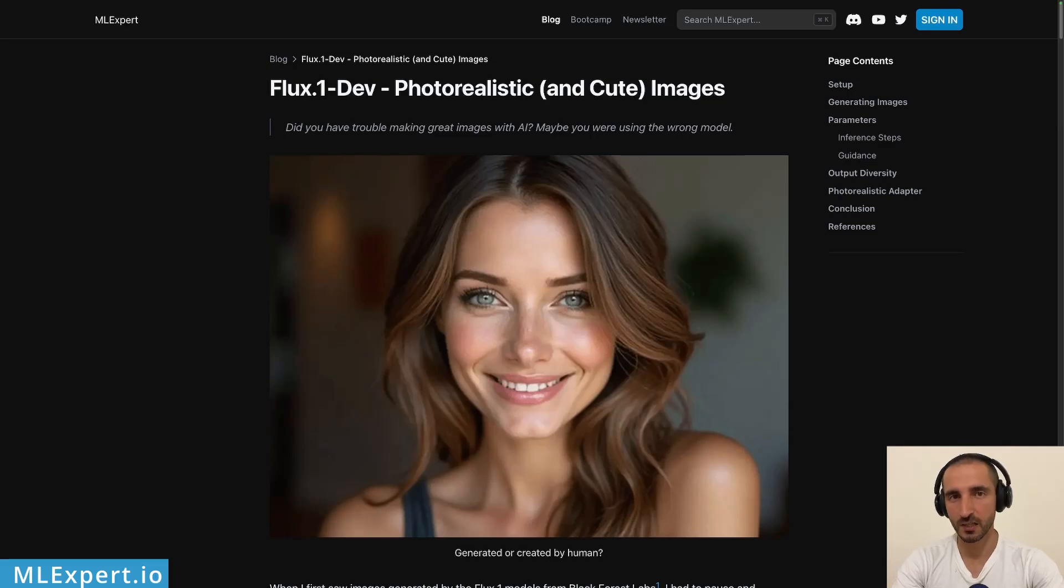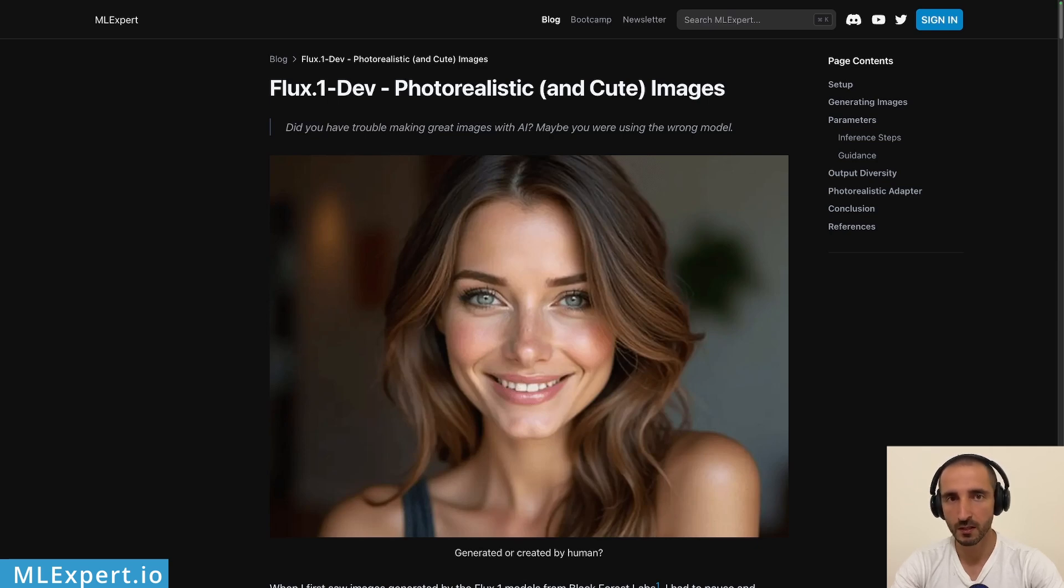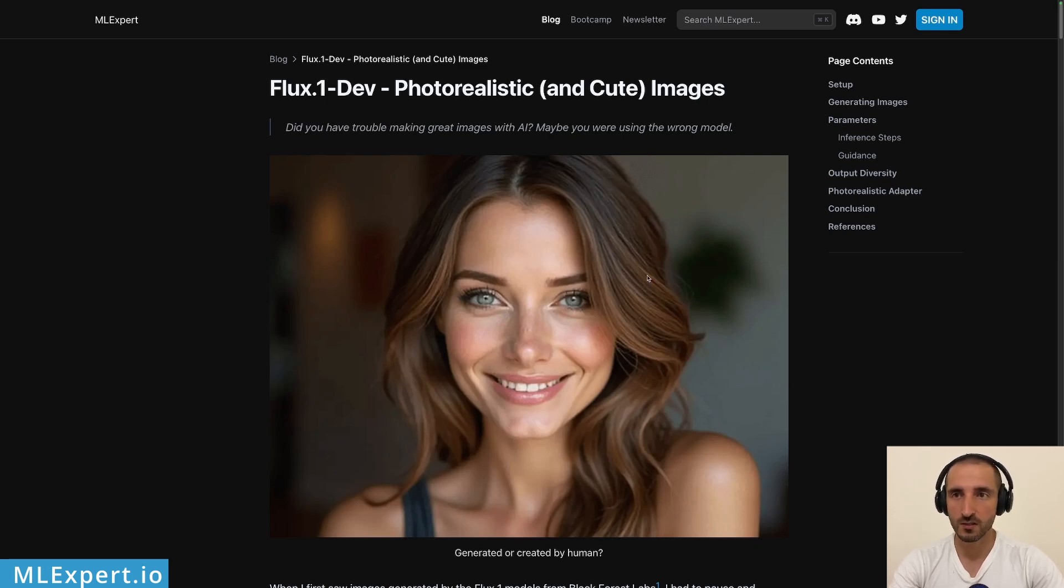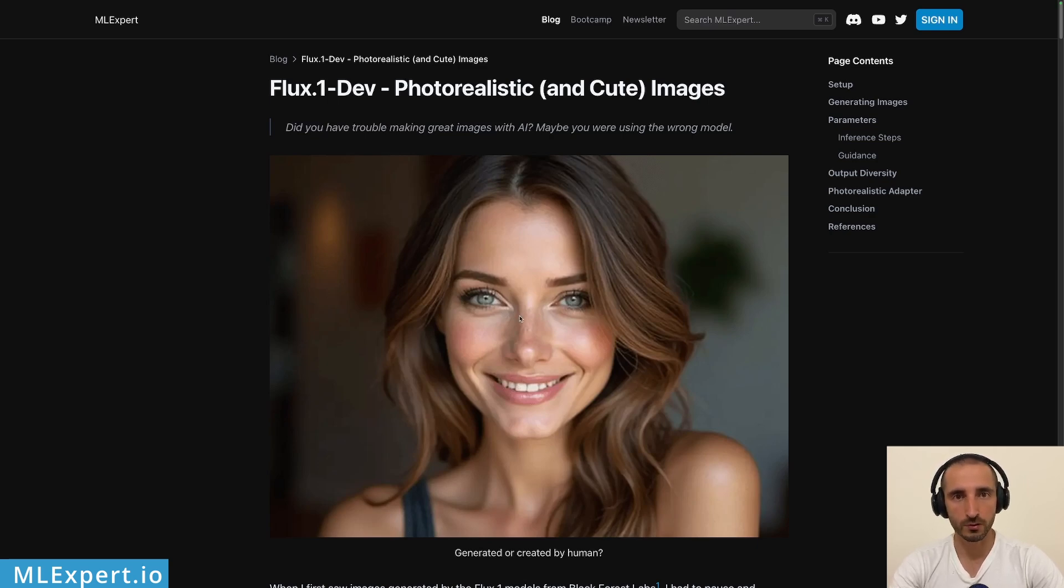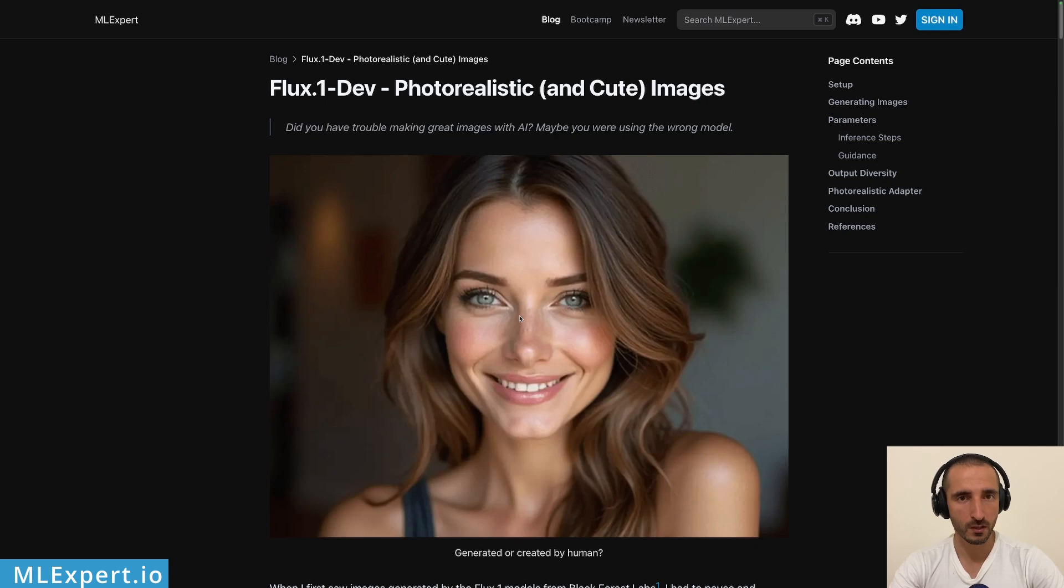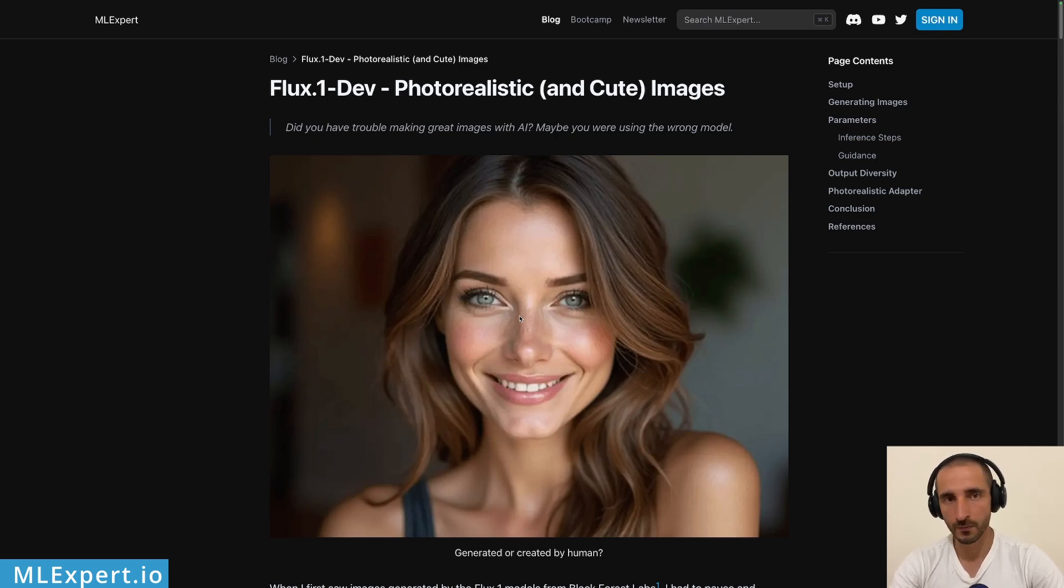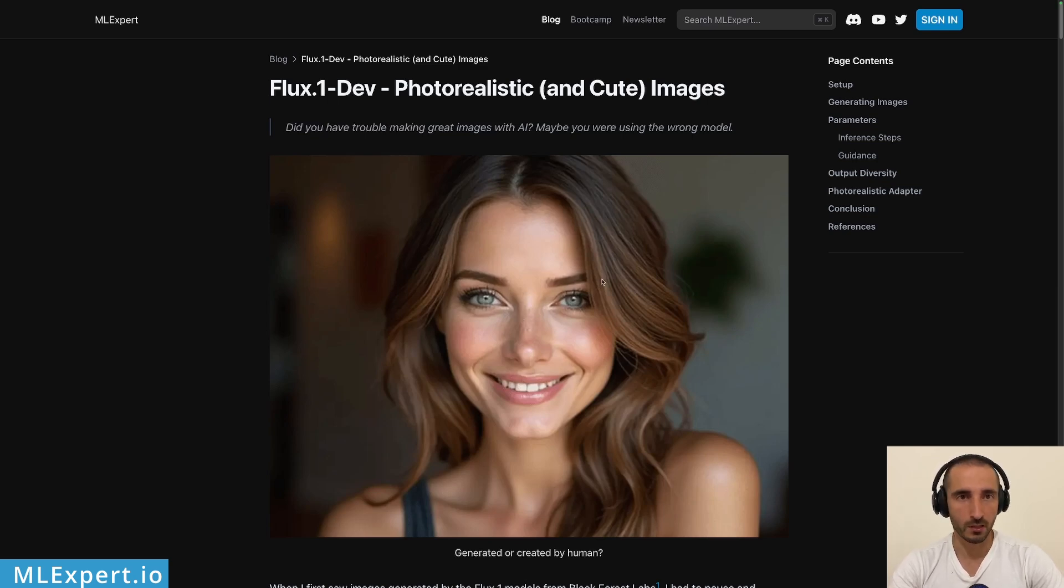Hey everyone, my name is Medellin and in this video we're going to have a look at Flux1, a series of models created by Black Forest Labs that can generate images such as this one. Pretty cool, right? So I'm going to show you what this model is, then we're going to download a version of this model in a Google Colab notebook and I'm going to show you the different parameters along with some sample prompts that can generate a lot of pretty cool images. Then I'm going to load a photorealistic adapter that will make images such as this one even better looking. Let's get started.